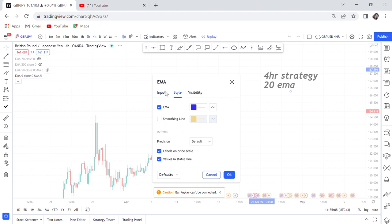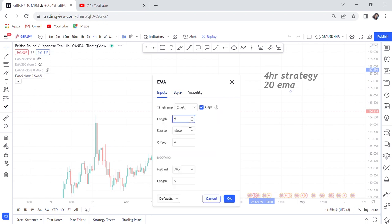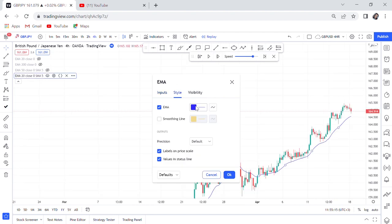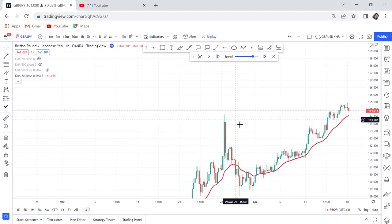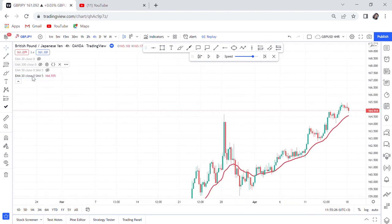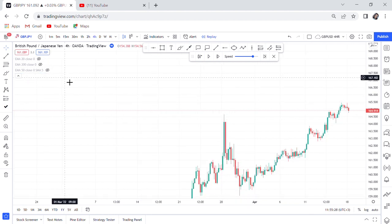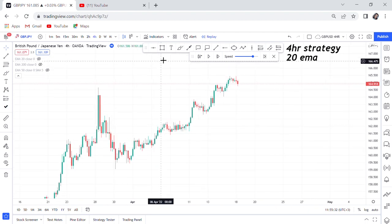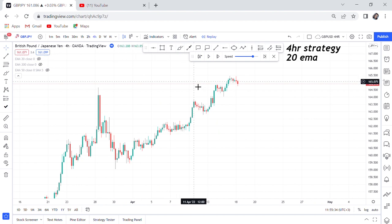You will also change the style to red and make it bold. That's how we set up the 20 EMA. I already have it on my chart, so I'll cancel the extra one. Add your 20 EMA and you're good. This strategy requires it so you can know the direction of the market.